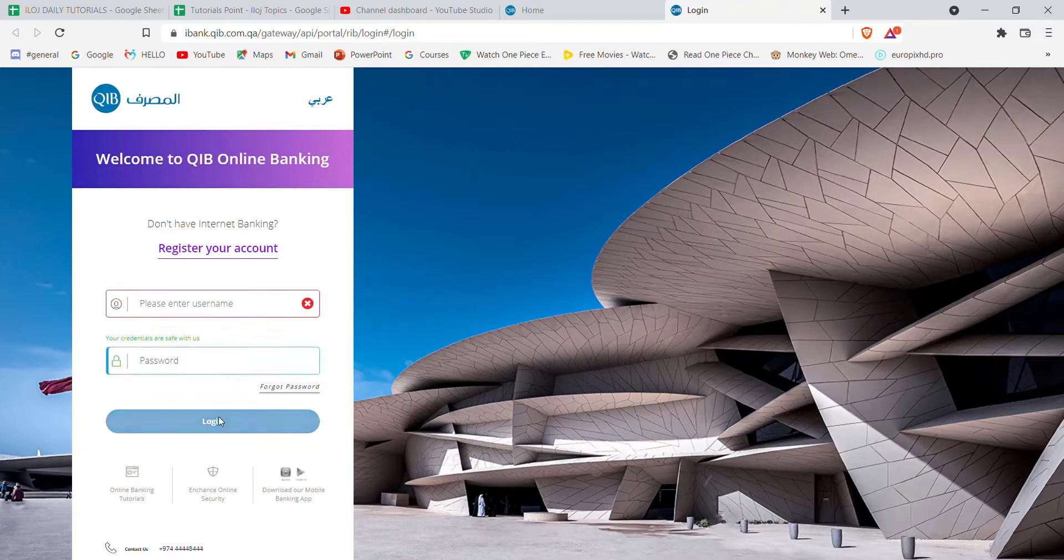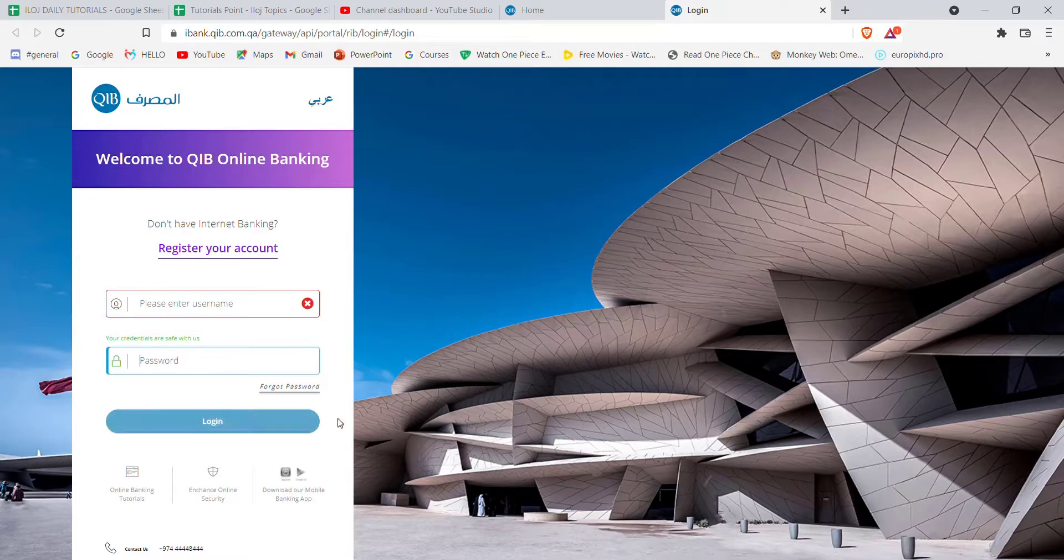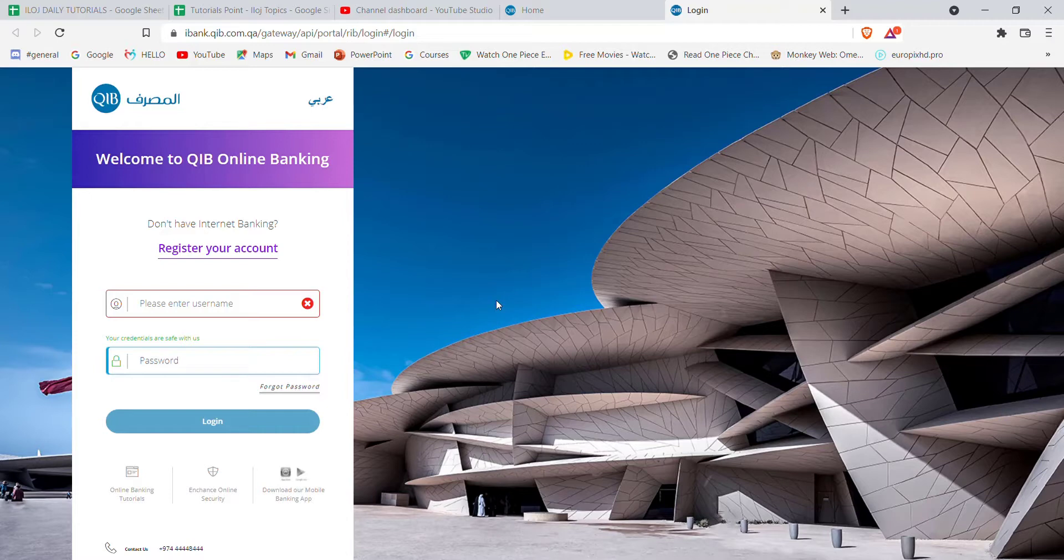You'll have to fill in your username here, your password here, and then click on login. Once you click on the login button and if you have filled in these credentials correctly, you'll be automatically logged into the Qatar Islamic Bank.